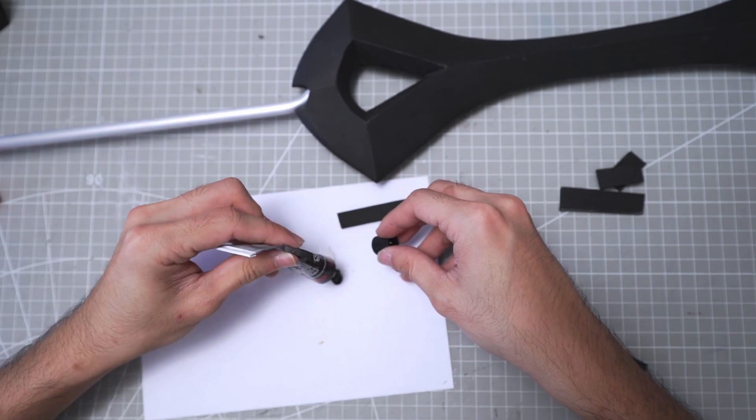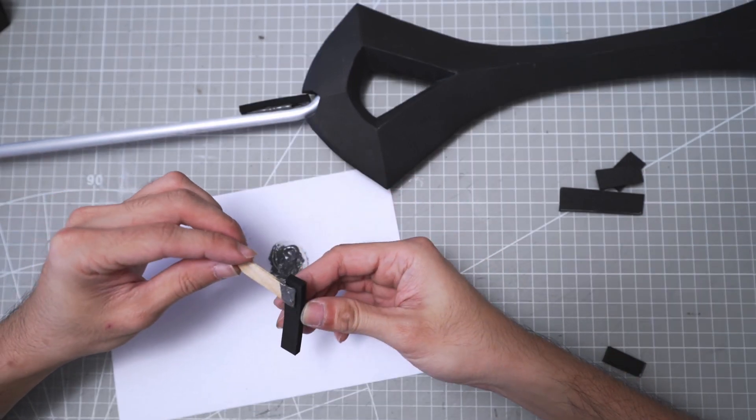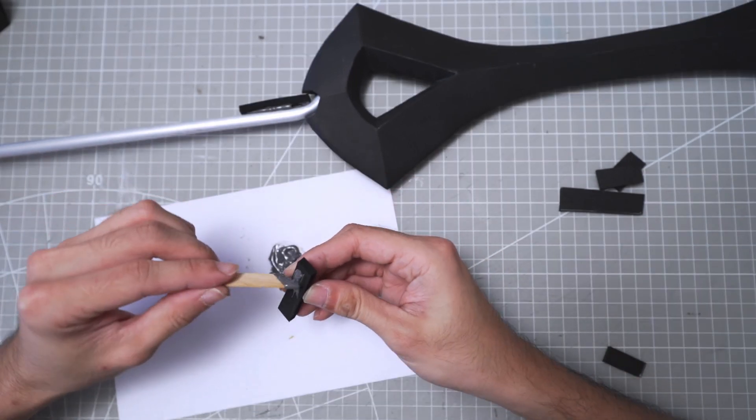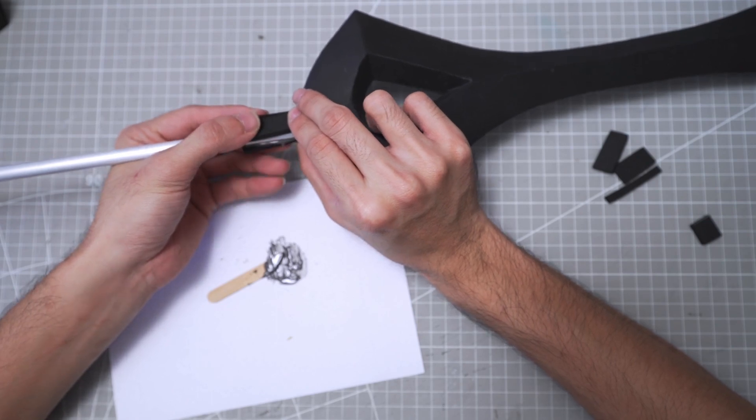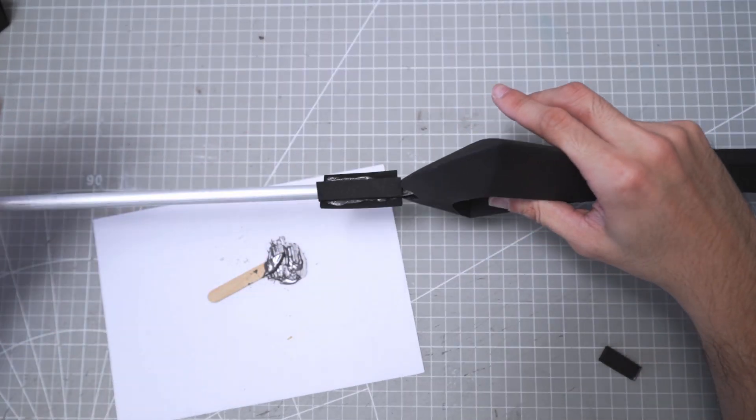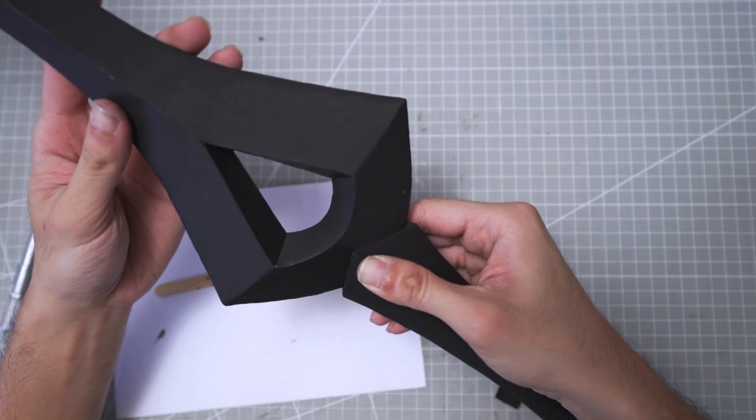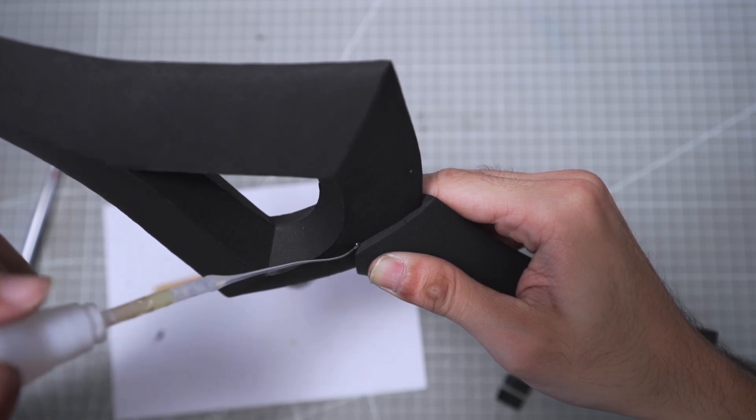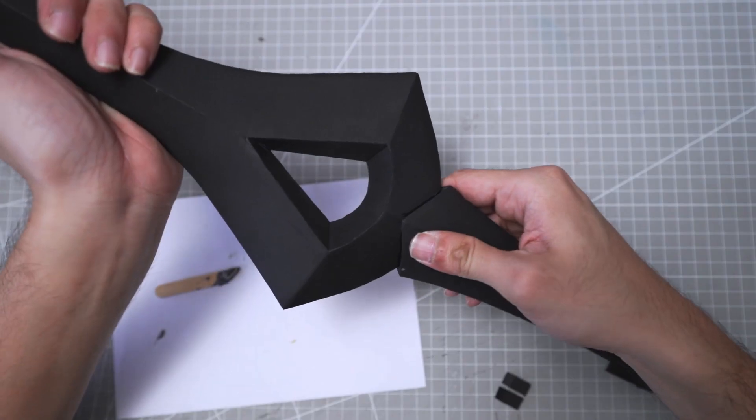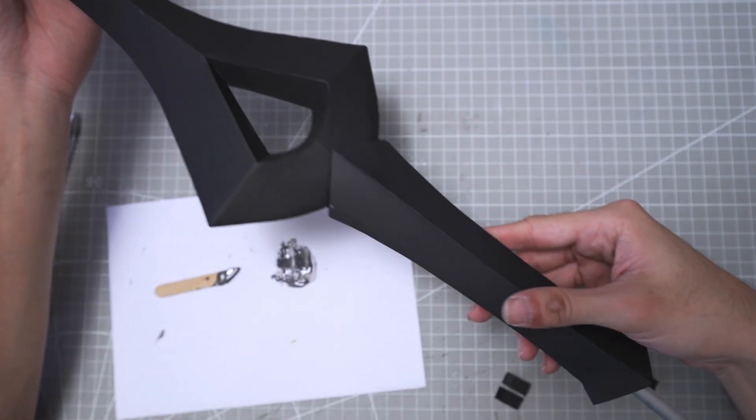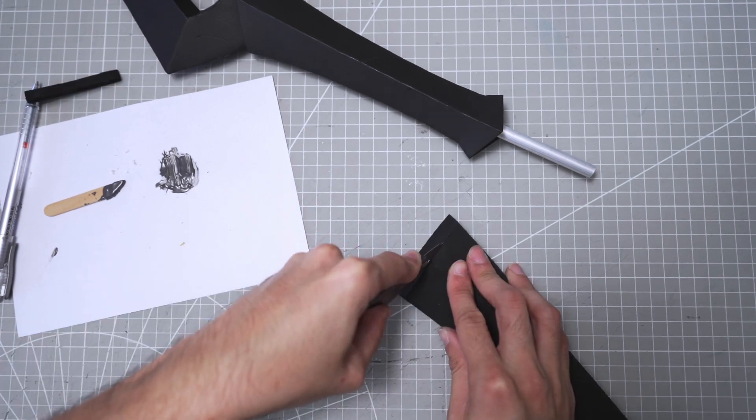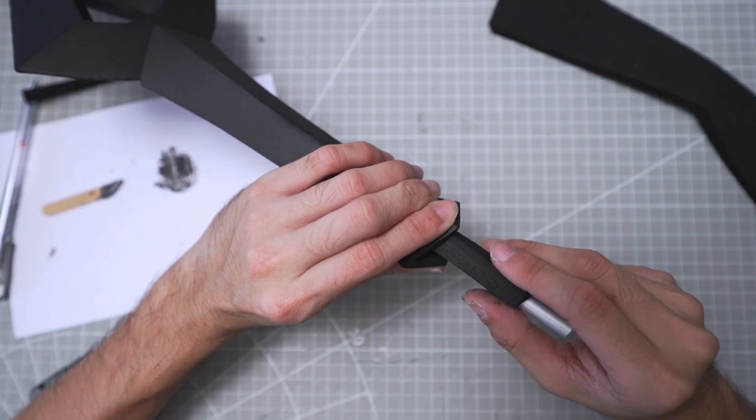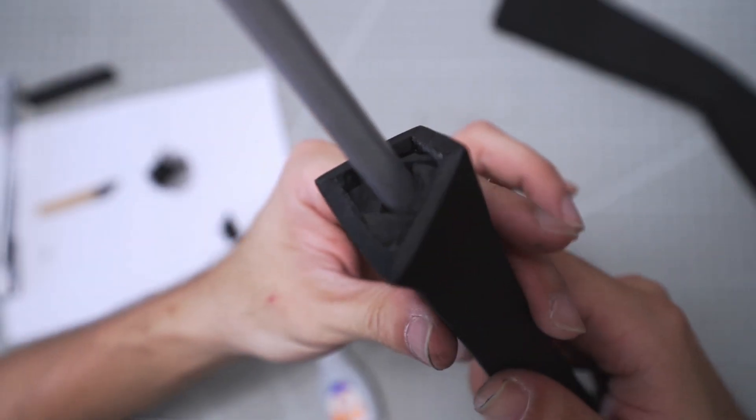Next, I move on to attaching the handle onto the blade. I first use epoxy glue to attach small pieces of foam onto the aluminum tube as support, then slot it into the handle after the glue is dry. After that, just use super glue to seal the edges, so the handle can stay nice and tight. As for the other end, I cut a V-shaped foam to fill the gap to hold the handle tightly.